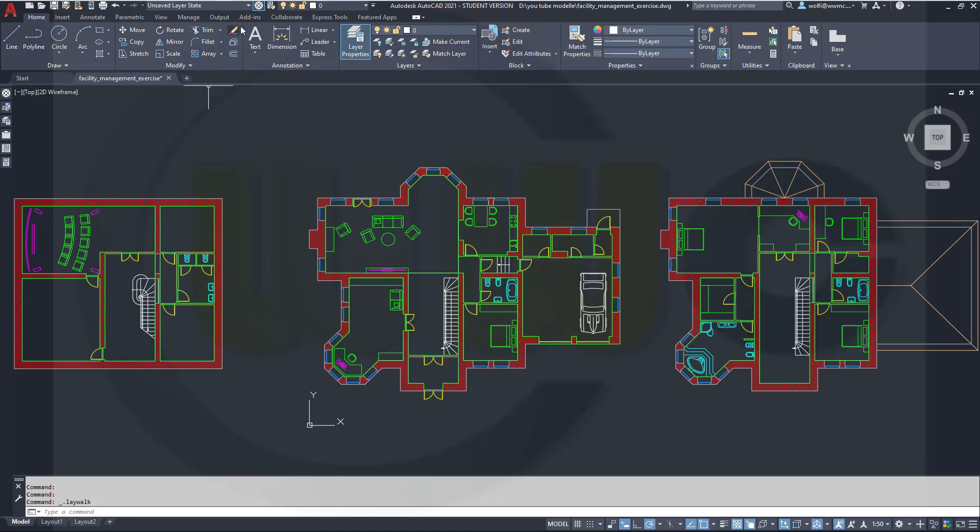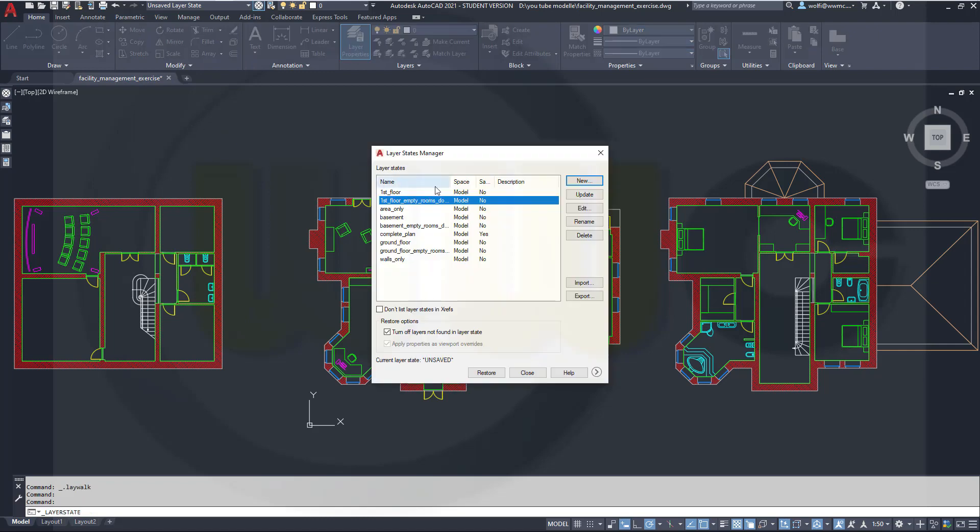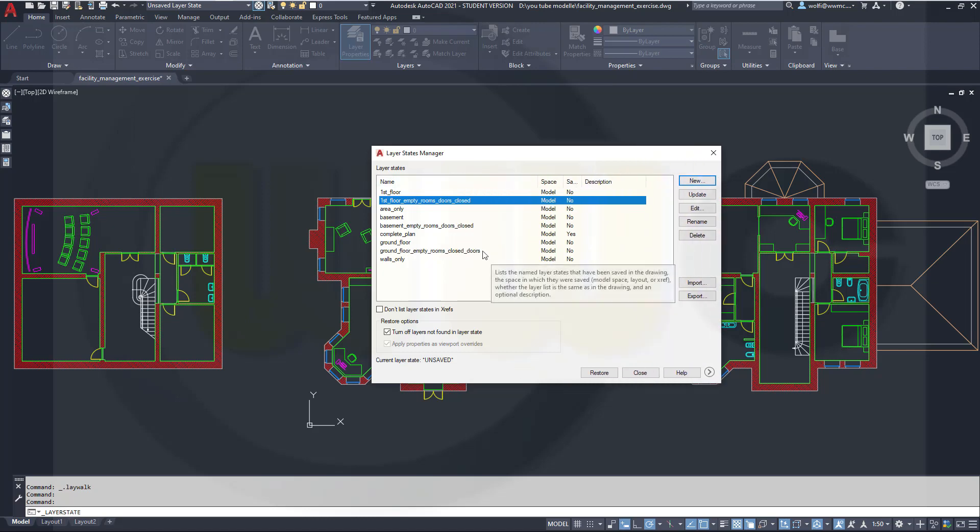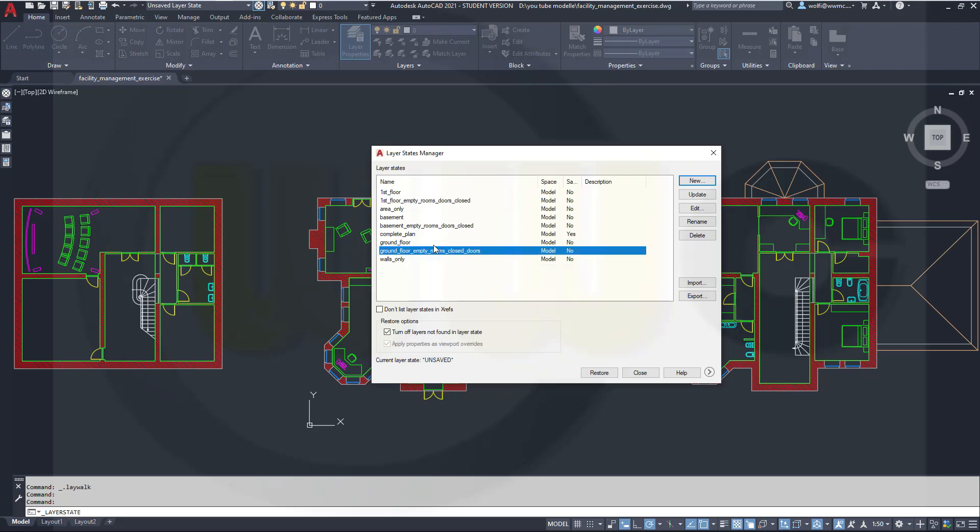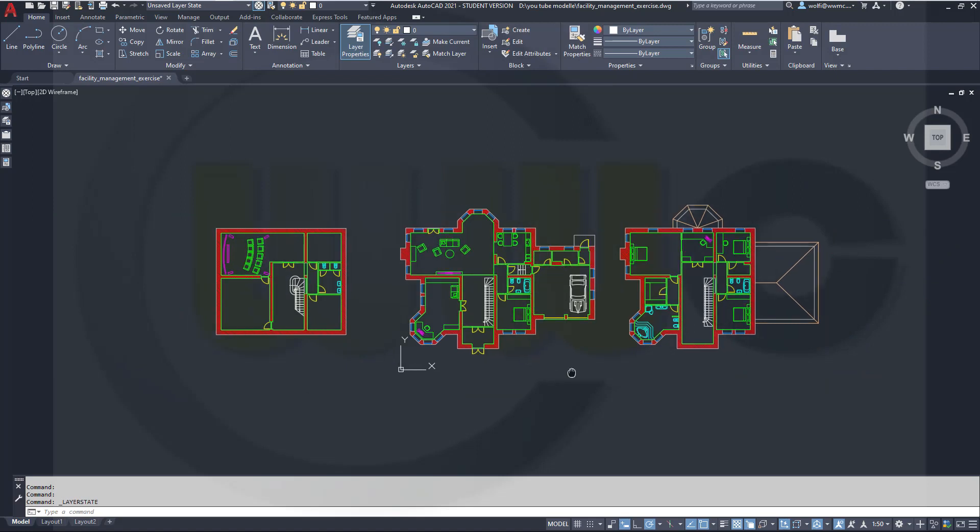Now I should have here another one. I should rename this one. Let's go to the manage layer states. Let's take a look. So that's doors closed, doors closed, and that's closed doors. So I want to rename this. Select it, go for rename, and I will call this one doors closed as well. Okay, and close this one. And I'm done.